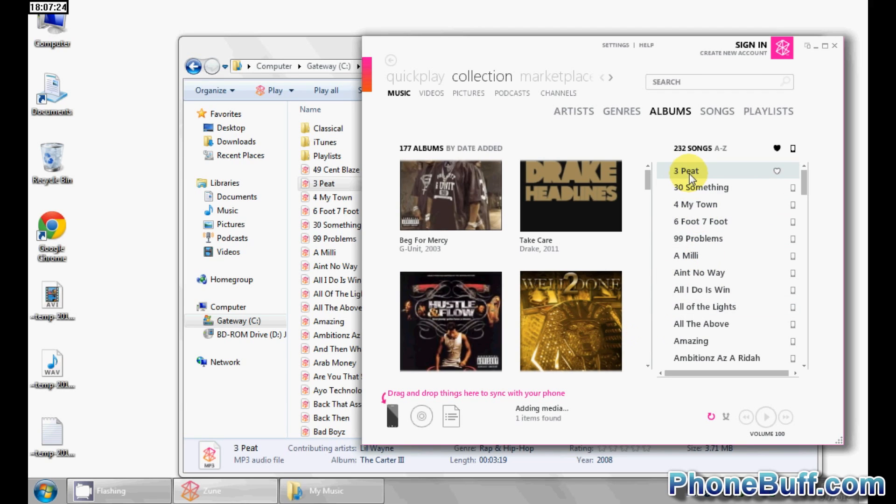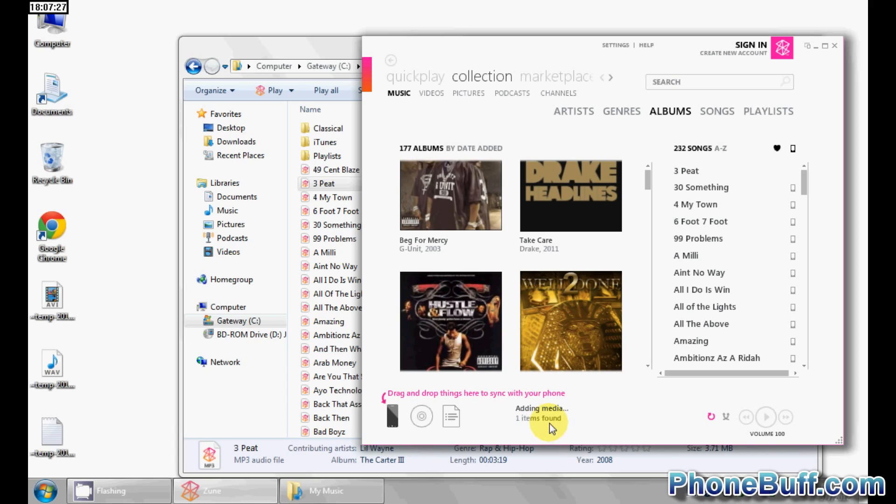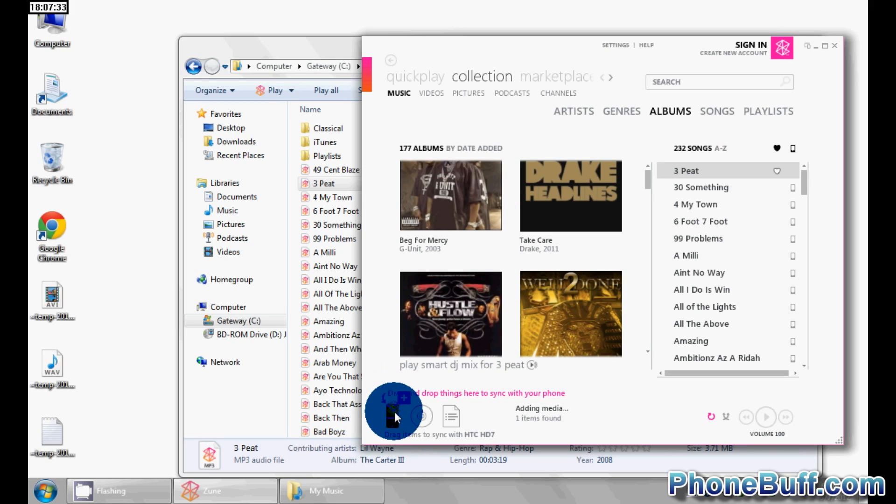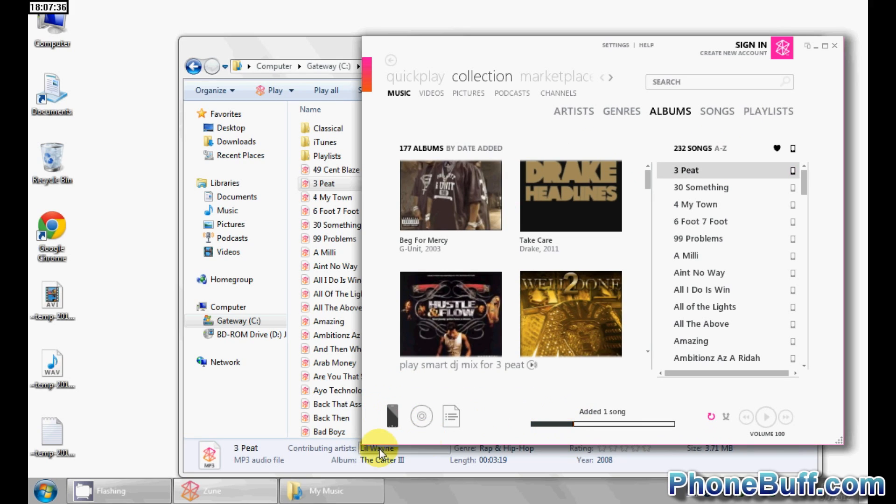You can see it's been added - it's saying one item was found and adding media. Now if I wanted to sync it with my phone, I just drag this guy and drop it right on that phone icon. I drop it and it says added one song successfully. That's pretty much it - the same process works if you're adding a song, a picture, or a video, a media file basically.